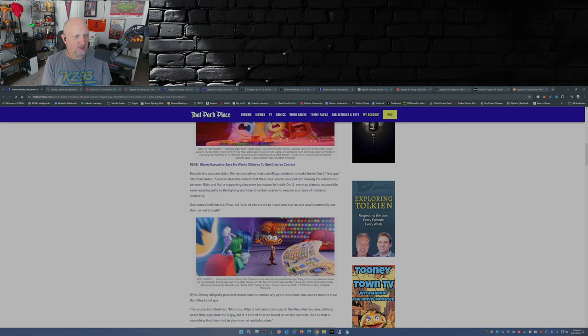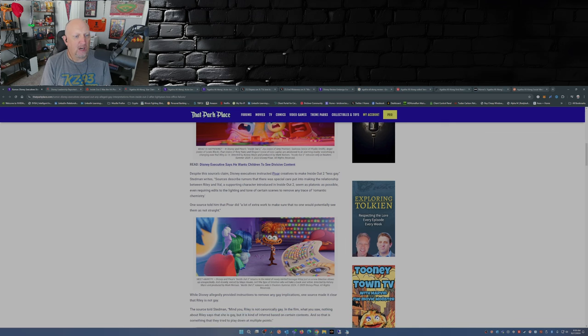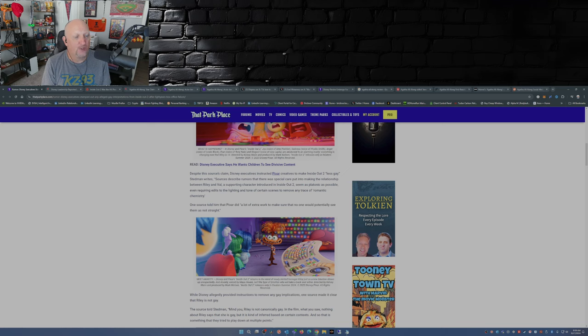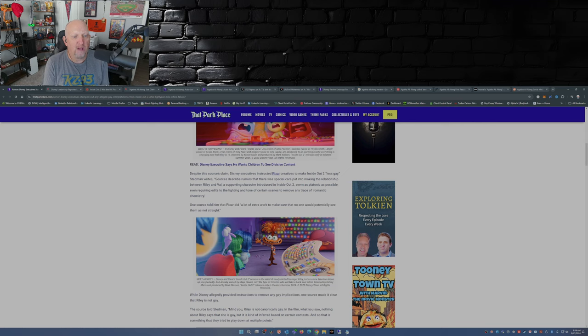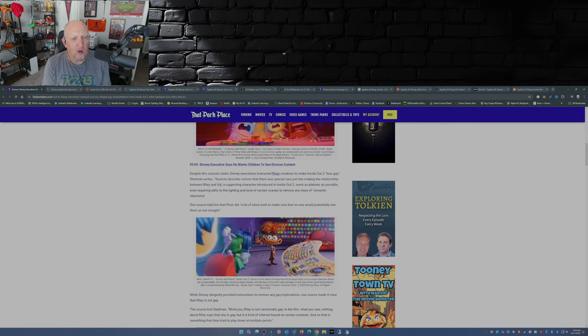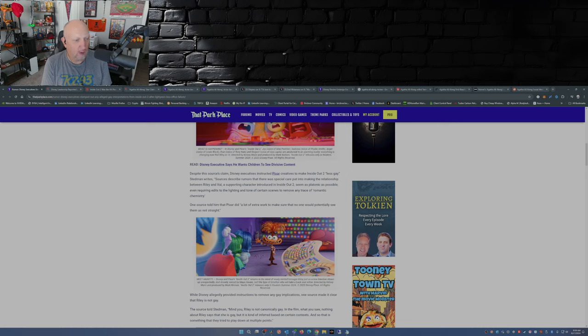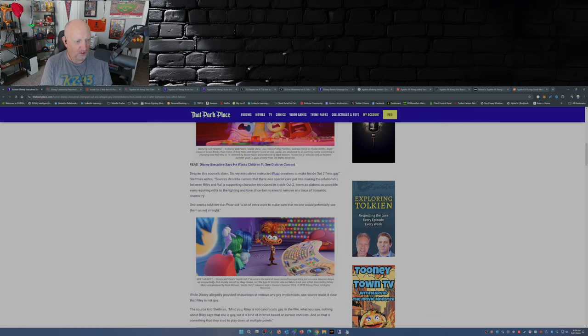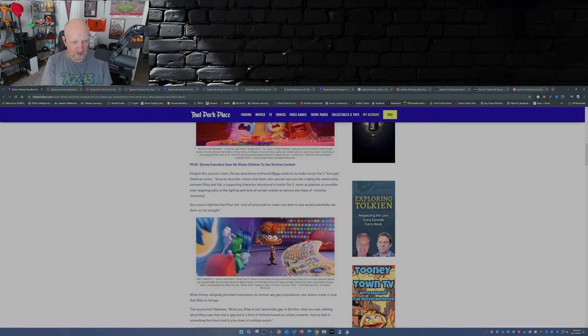Despite the sources' claim, Disney executives instructed Pixar creatives to make Inside Out 2 less gay. Stedman writes sources described rumors that there was special care put into making the relationship between Riley and Val, a supporting character introduced in Inside Out 2, seem as platonic as possible, even requiring edits to the lighting and tone of certain scenes to remove any trace of romantic chemistry. One source told him that Pixar did a lot of extra work to make sure that no one potentially see them as not straight.